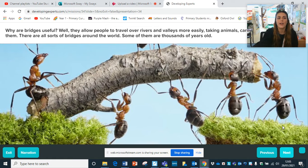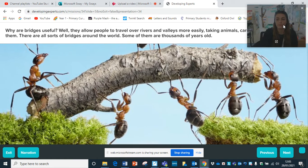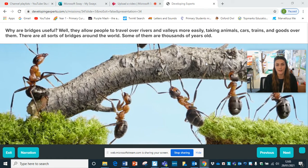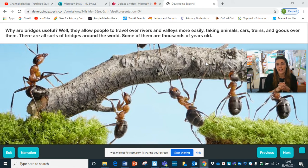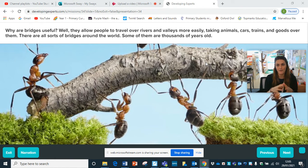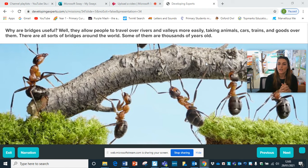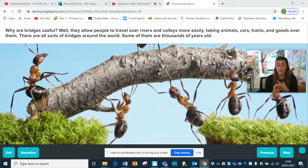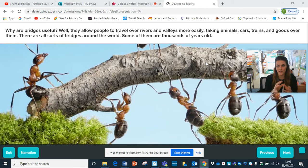So here, why are bridges useful? Have a little think - pause if you need to. They allow people to travel over rivers and valleys more easily. So like the story of the Billy Goat's Gruff, the bridge goes from one side to the other to cross the stream. It might take animals, cars, trains, goods, or any or all of those. There are all sorts of bridges from around the world and some are thousands of years old.